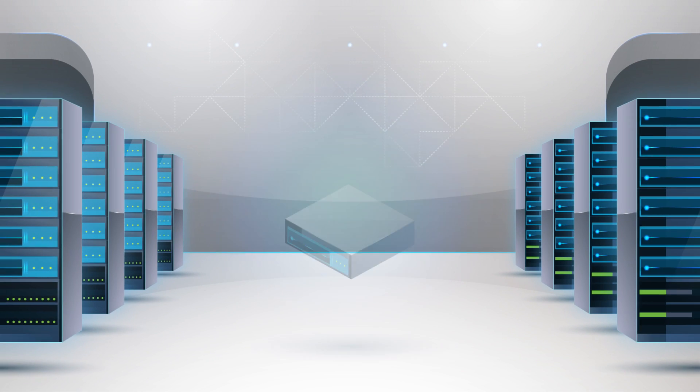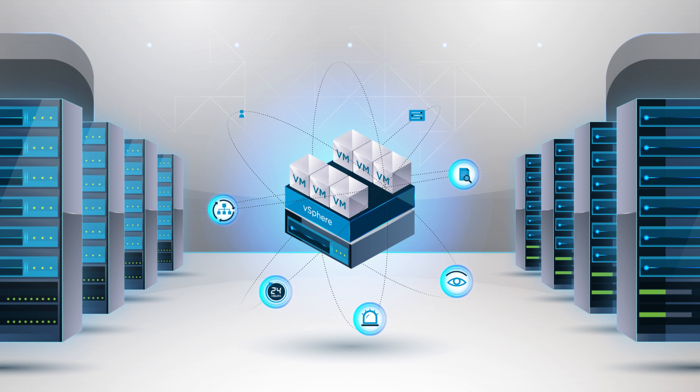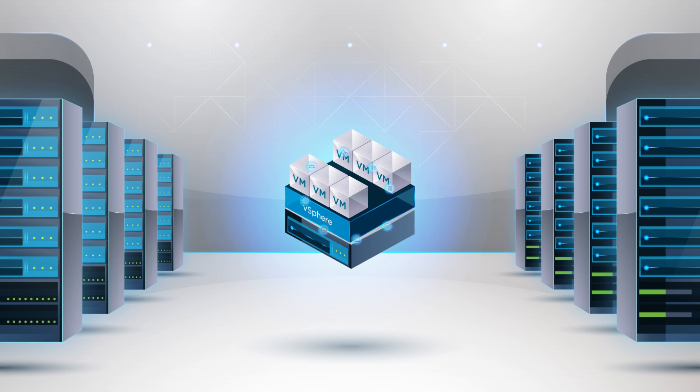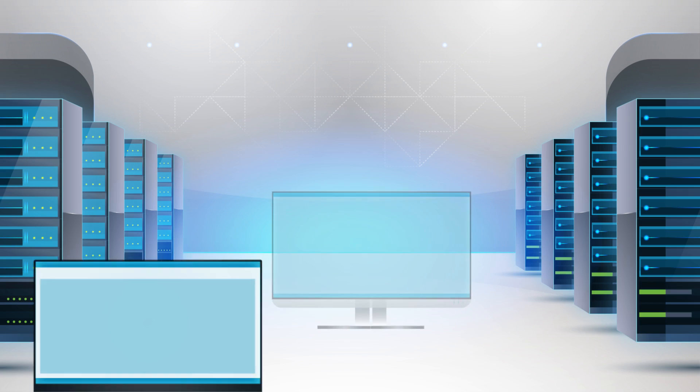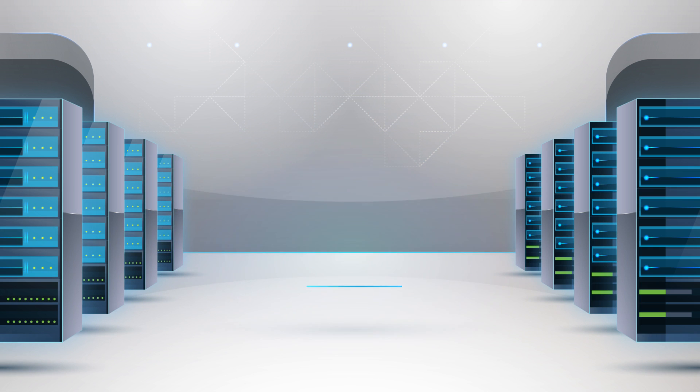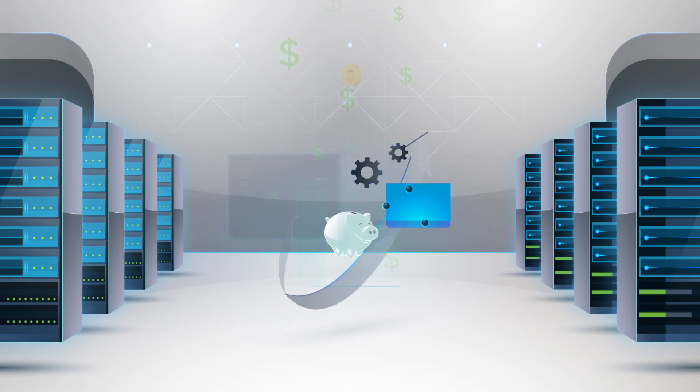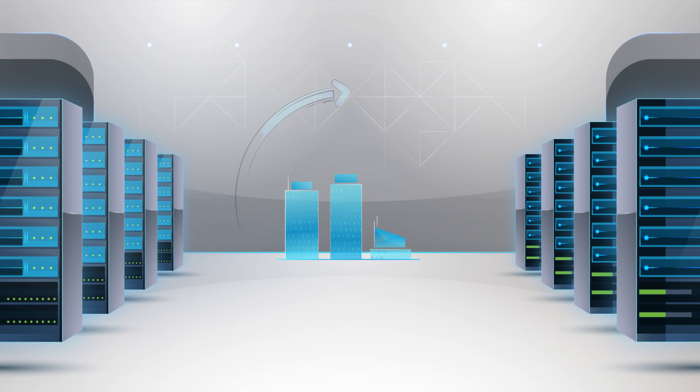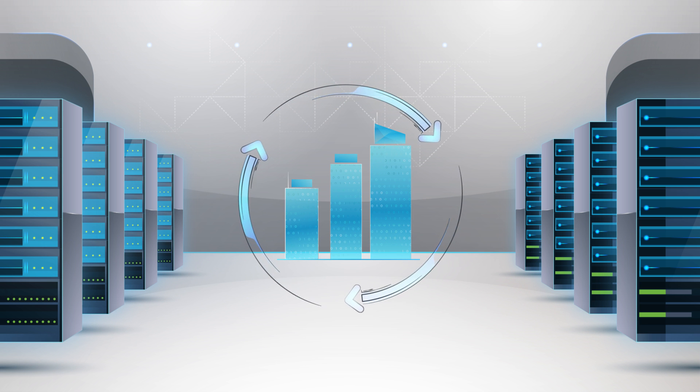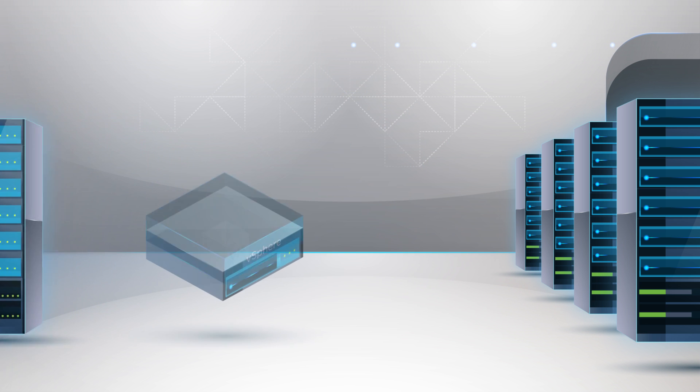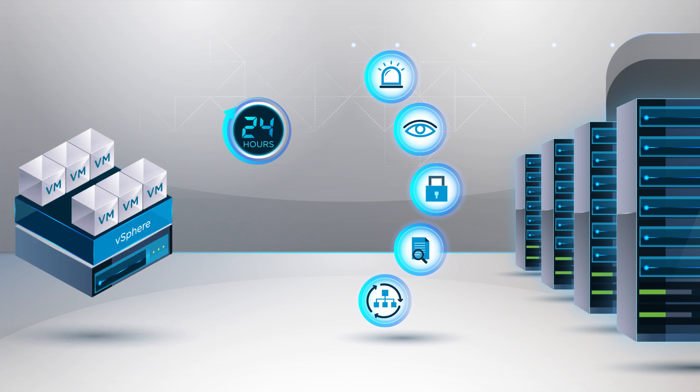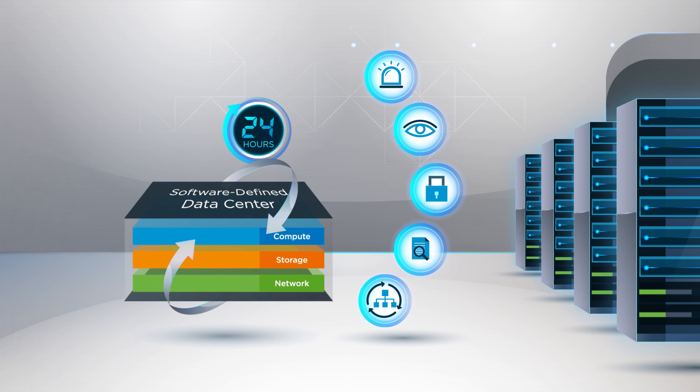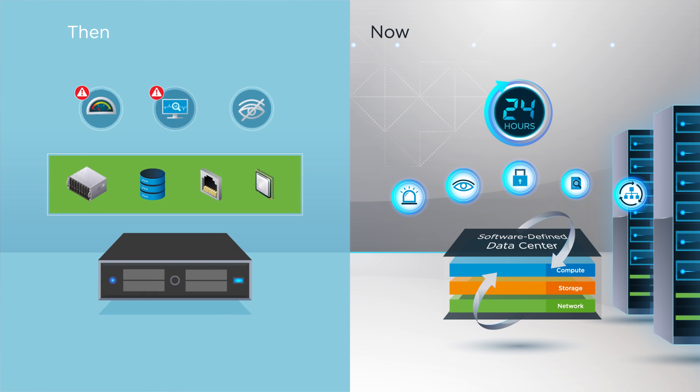Virtualization with vSphere enables businesses to better utilize the servers they have, decreasing capital costs. At the same time, data center operations become simpler, increasing business efficiency and reducing operational costs. Furthermore, business continuity has become much easier, thanks to availability options that are possible with software-defined services that were previously impossible using physical hardware.